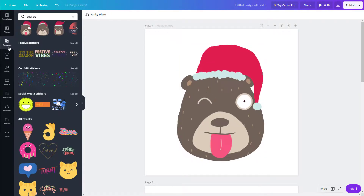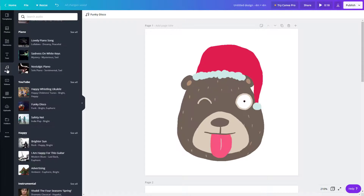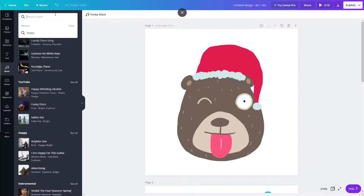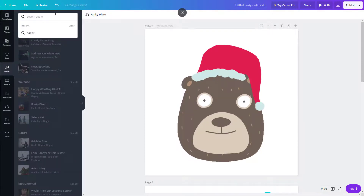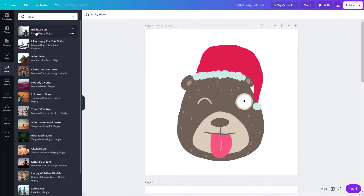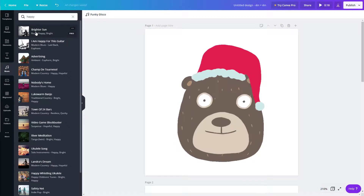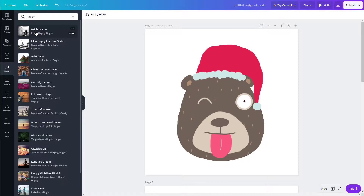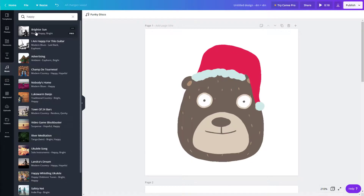You can also go to music and search for a specific type. For example, search for something like 'happy' and music related to happy will pop up. That's how you search for music, add it in, and make interesting slideshows, animations, and video sequences inside of Canva. I hope you guys learned something!